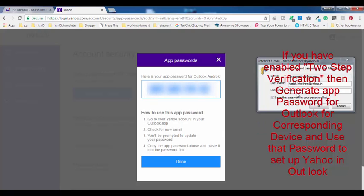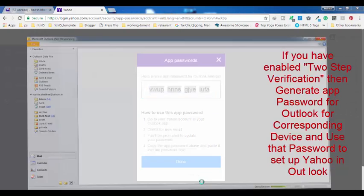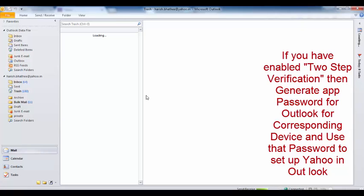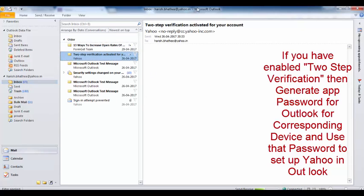What you have to do is copy this and enter it here. Click on OK. Now you will not get any error and you will be able to use your Yahoo Mail.